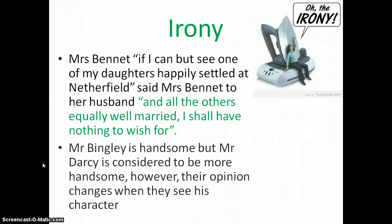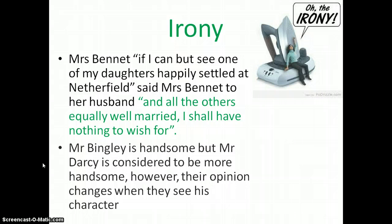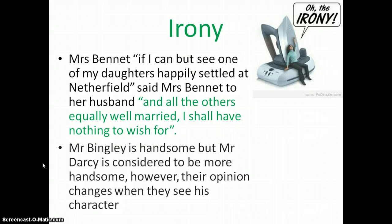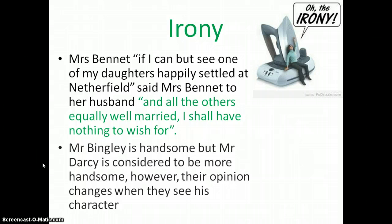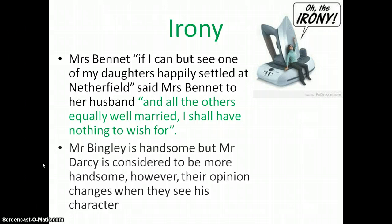Another instance of irony is when Mr Darcy is first considered the most handsome man because he has a large fortune of ten thousand a year, but then that opinion changes once people realise he is very proud and disagreeable — and suddenly Mr Bingley is considered the more handsome of the two. Austen plays with this humorously, because attractiveness doesn't change based on the amount of money someone has.